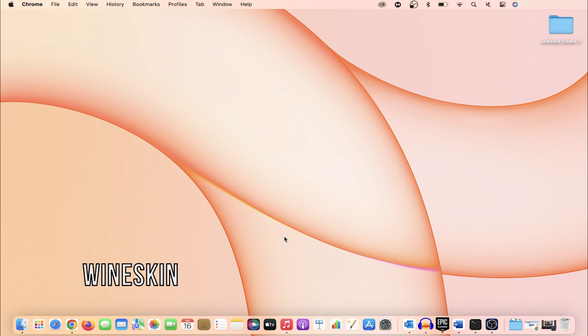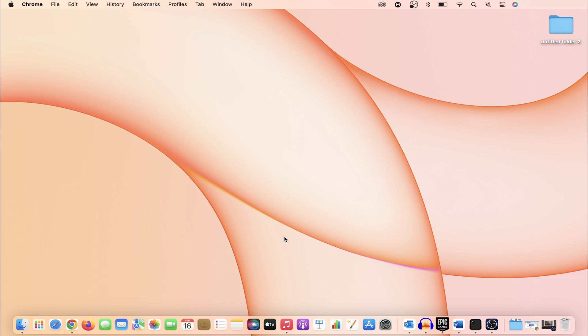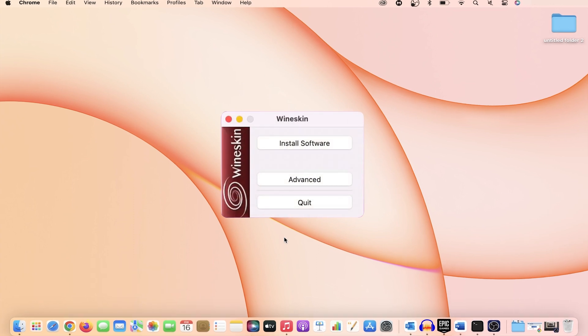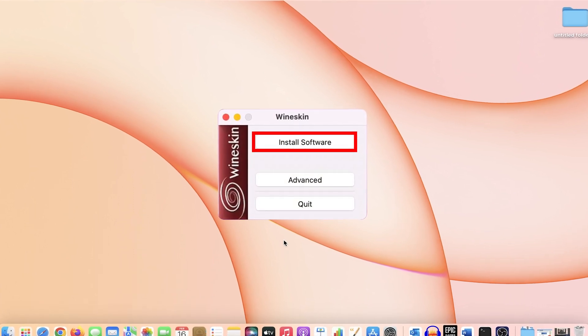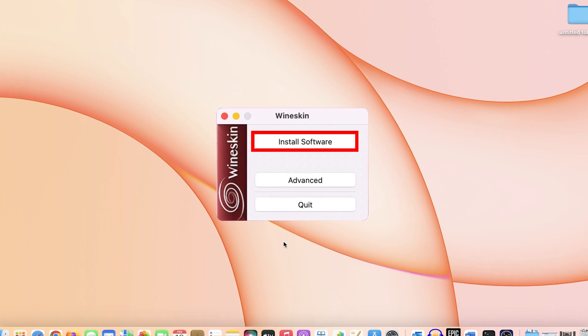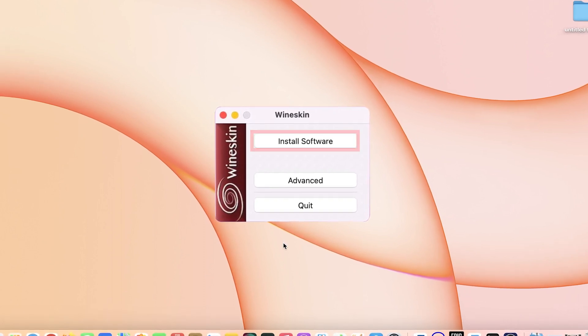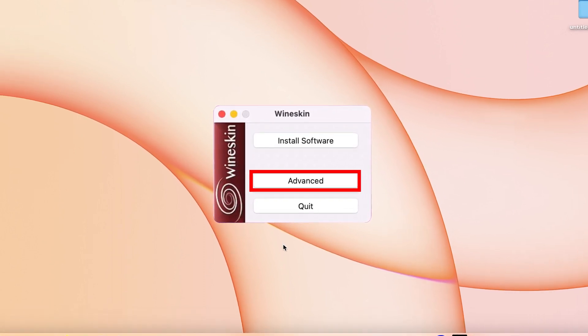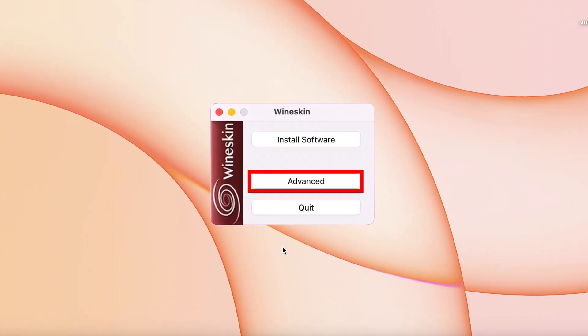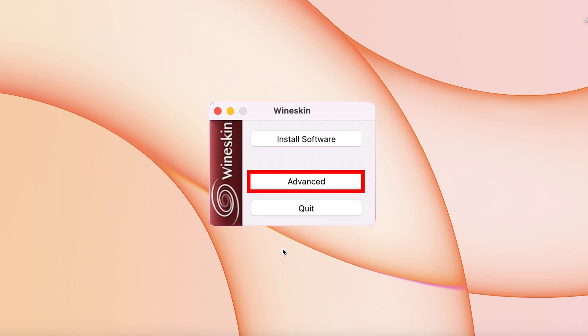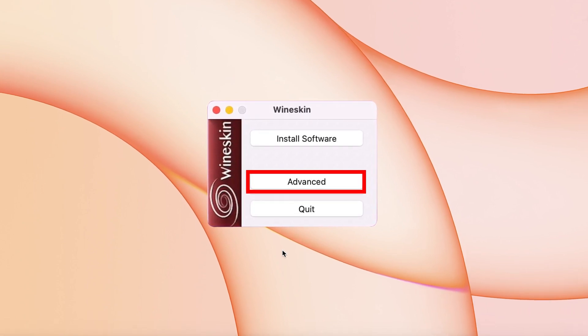Number 3: Wineskin. Wineskin is another free emulator that can let you use Windows on Mac. You can install apps and games and play them without any hassle. It offers easy configuration and full-screen support for games and apps.